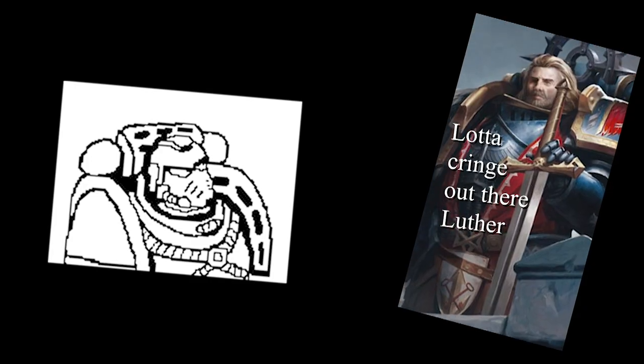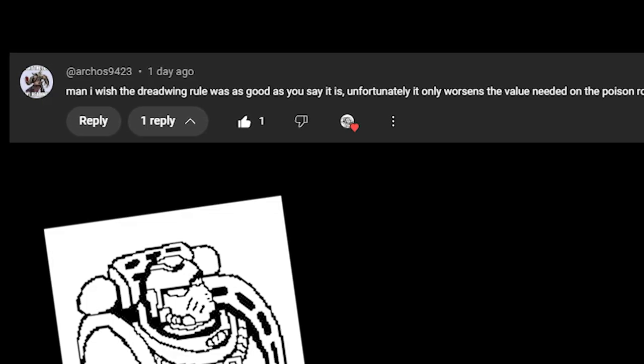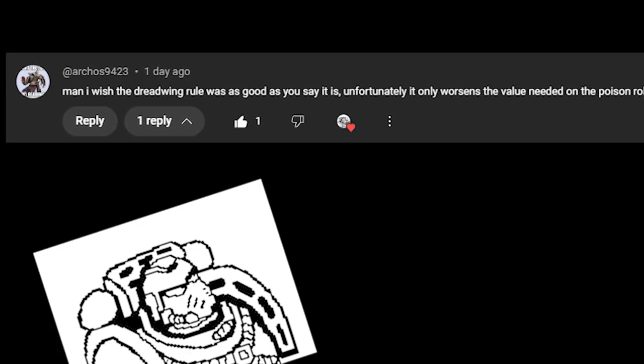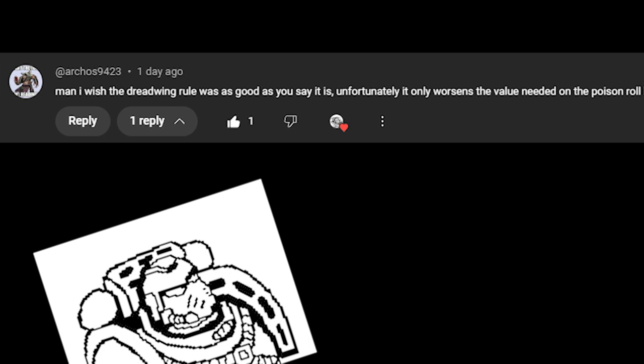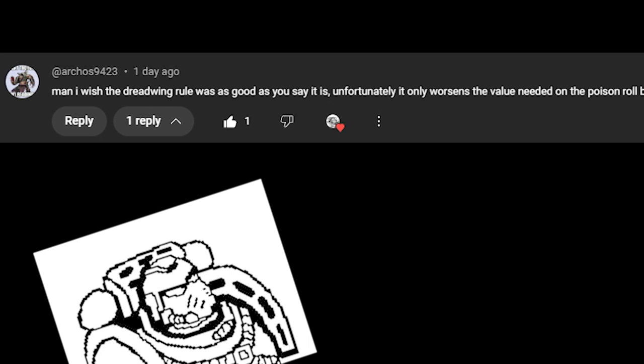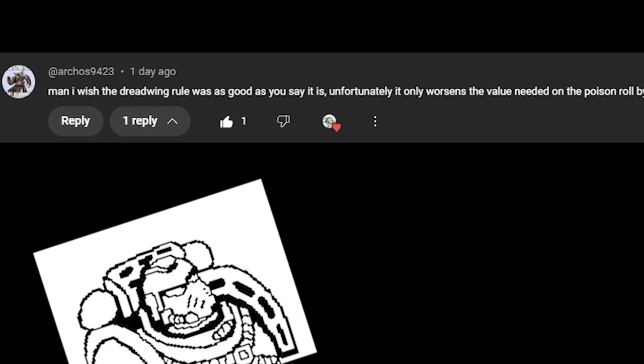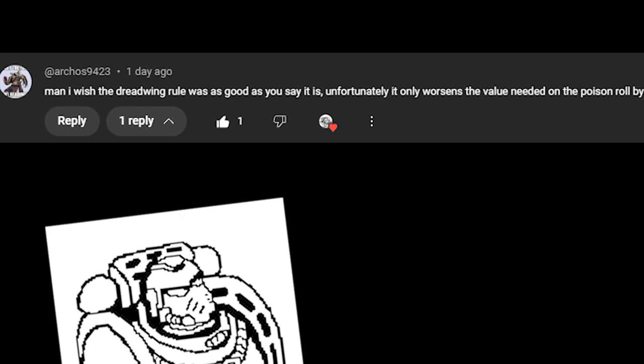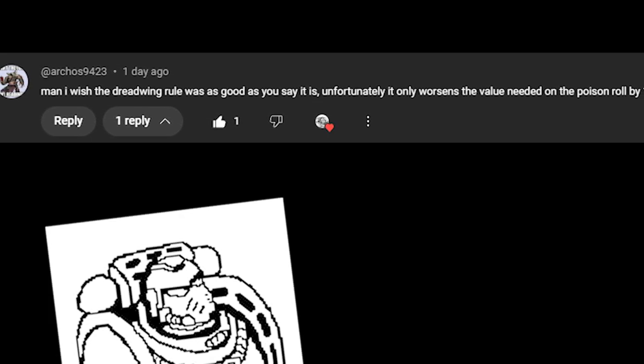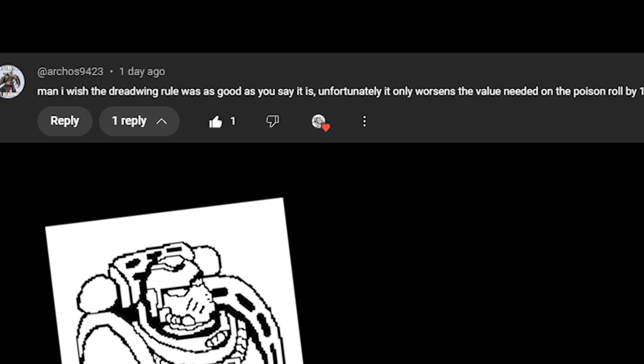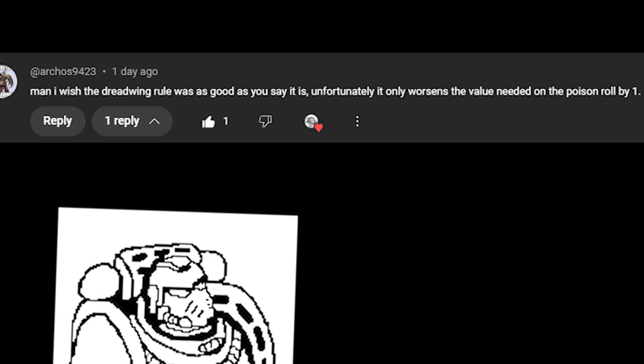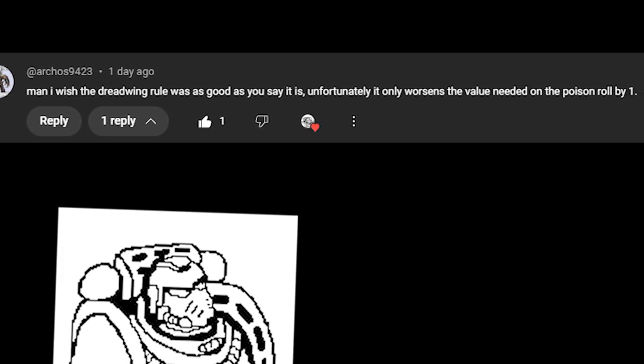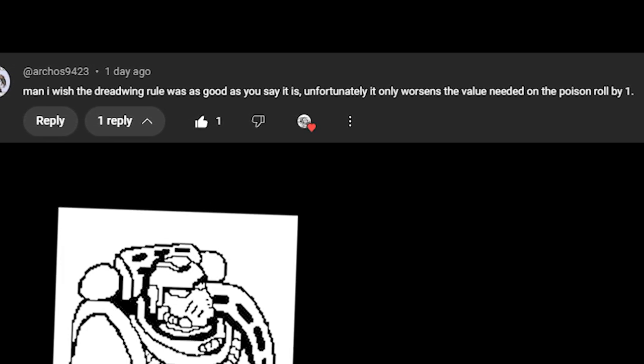Last is on the Dark Angels short. Archer's 9423 correctly points out that the Dreadwing trait actually only worsens the roll needed to wound for poisoned weapons by 1, not dropping it to a 6+, like I said. However, at the end of the day, this is just a flat misread on my part.